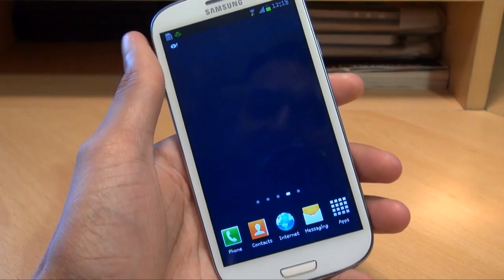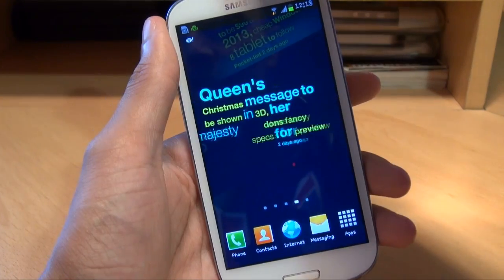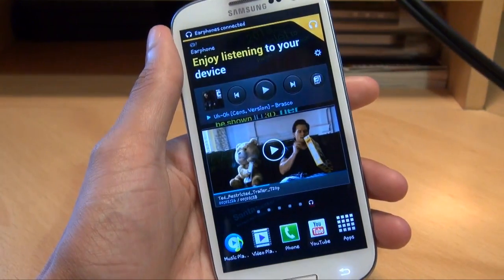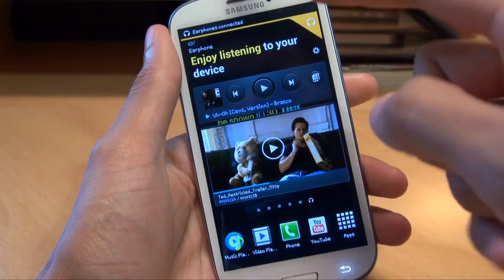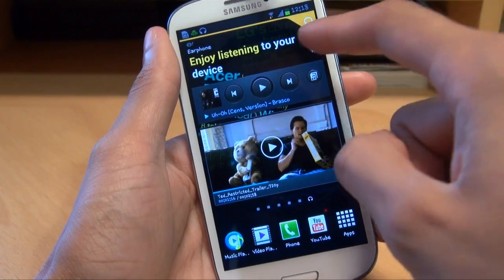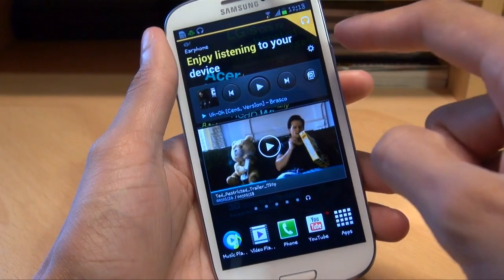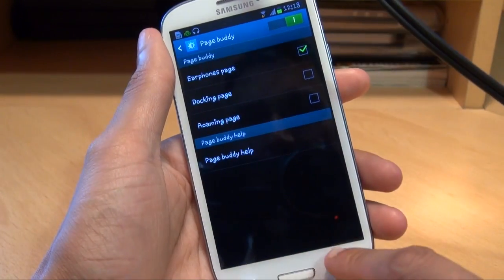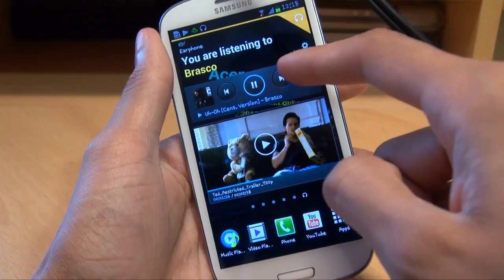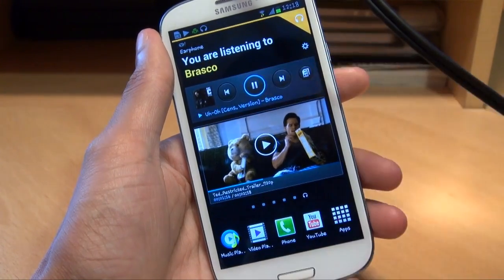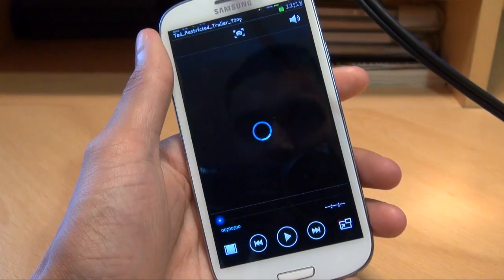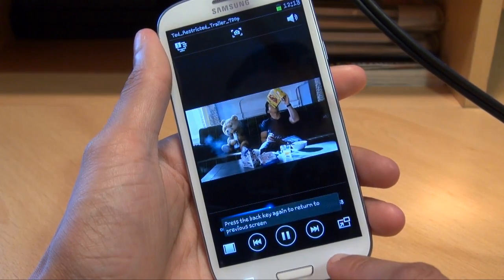Another port over from the Galaxy Note 2 is Page Buddy. If you plug in your headphones, it automatically brings up the earphones Page Buddy where you can change settings. You can play music straight out of the box and it'll start playing through the headphones, and you can play videos as well.